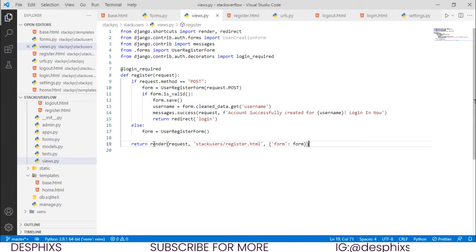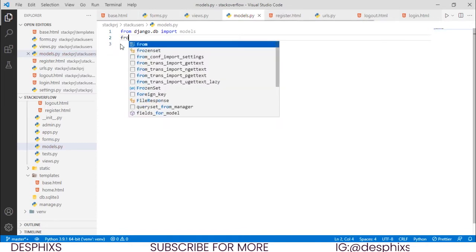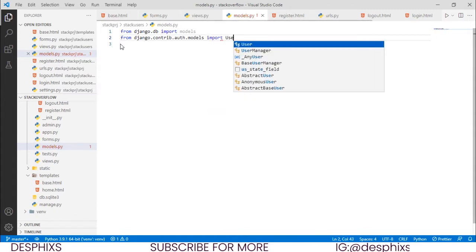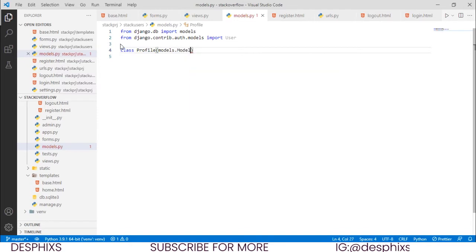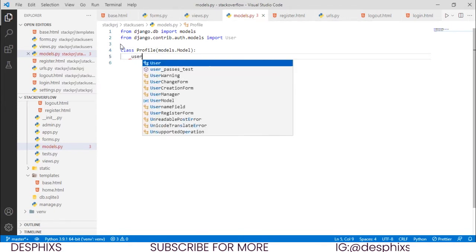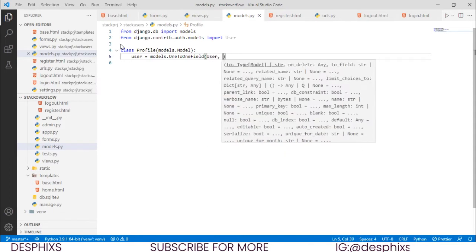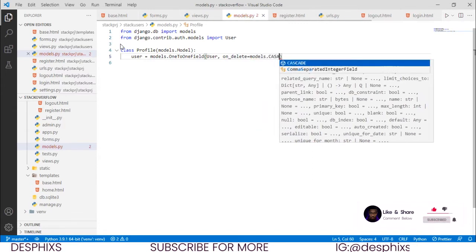The first thing we want to do is come over to our models.py and create a model that will help us collect the information of a user and upload it to their profile. We want to import User from Django's auth models, so we say: from django.contrib.auth.models import User. Then we define a class called Profile that inherits from models.Model. The user field is set to models.OneToOneField, passing in User, and on_delete set to models.CASCADE.